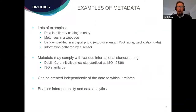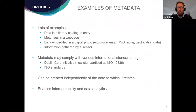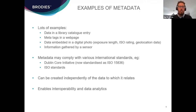There are lots of examples of metadata going back a long time — library catalogues are a classic example. Meta tags, web pages, digital photos all contain metadata. A digital photo has exposure length, ratings, geolocation data showing where and when the photo was taken. Sensors gather a whole load of information as well. There are international standards dealing with how metadata is organised. Because metadata can be created independently of the data to which it relates, there may be separate IP in that metadata, and you may be able to create new data from analysis which in itself creates new IP.